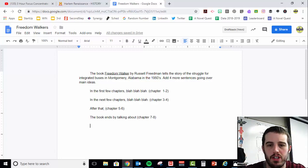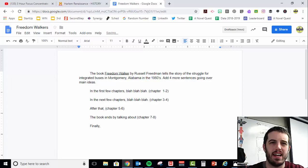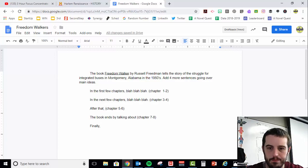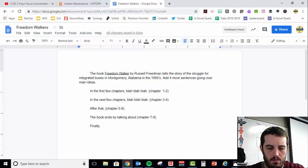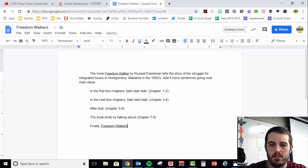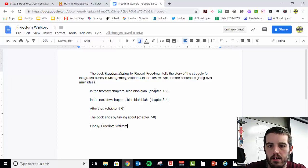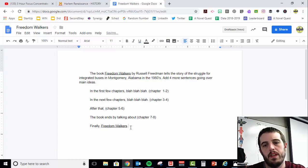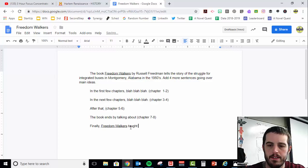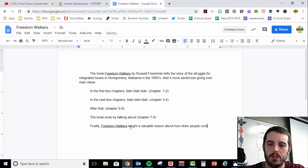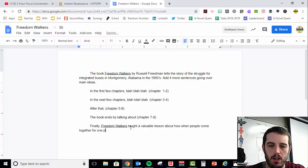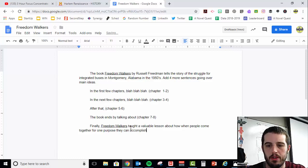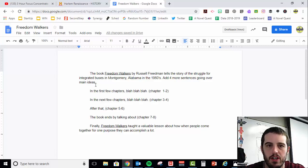And then your conclusion. I would wrap this essay up with the overall lesson that you could learn from this book. So finally, I might even mention the title again. Freedom Walkers. I just realized I forgot the S up here. Finally, Freedom Walkers taught a valuable lesson about how when people come together for one purpose, they can accomplish a lot. And then maybe a couple more sentences about just some of the highlights that you mentioned earlier.